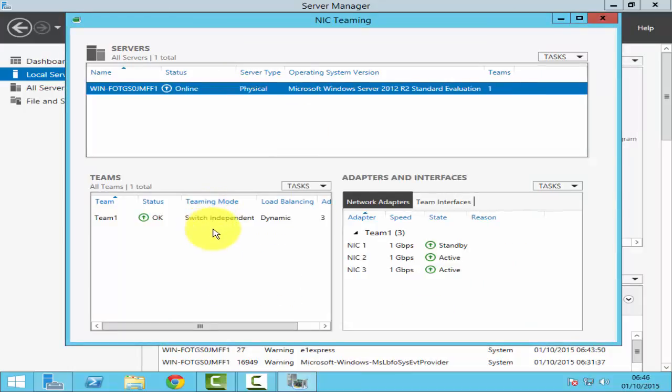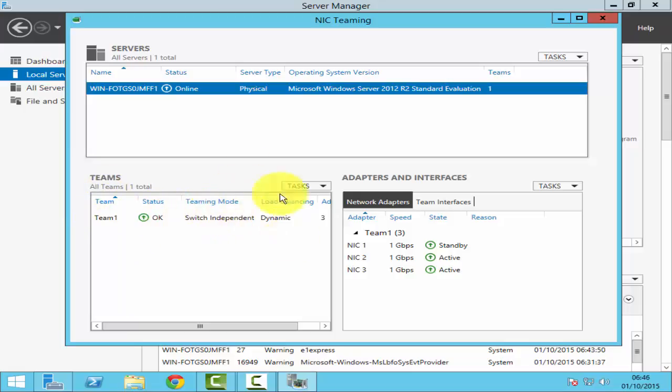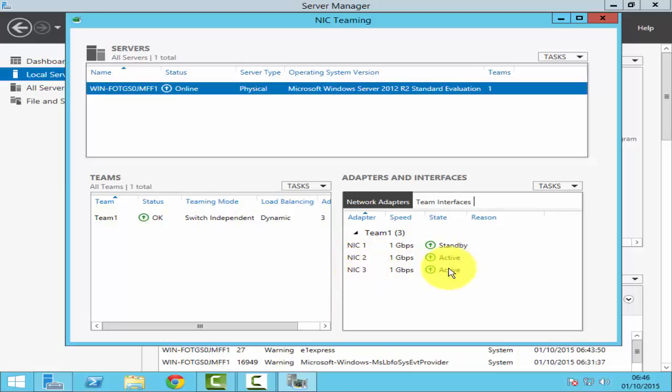NIC team has been created. NIC1, status OK. And it gives you all the information. As you see on the right-hand side, NIC2 and 3 are active, and NIC1 is on standby.